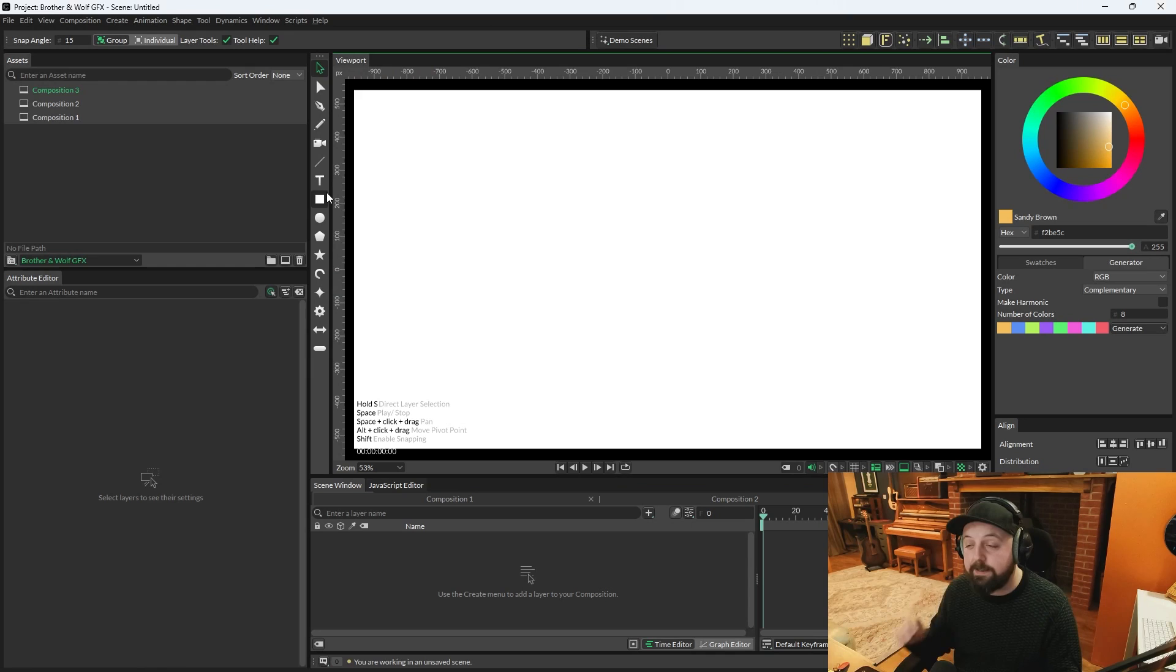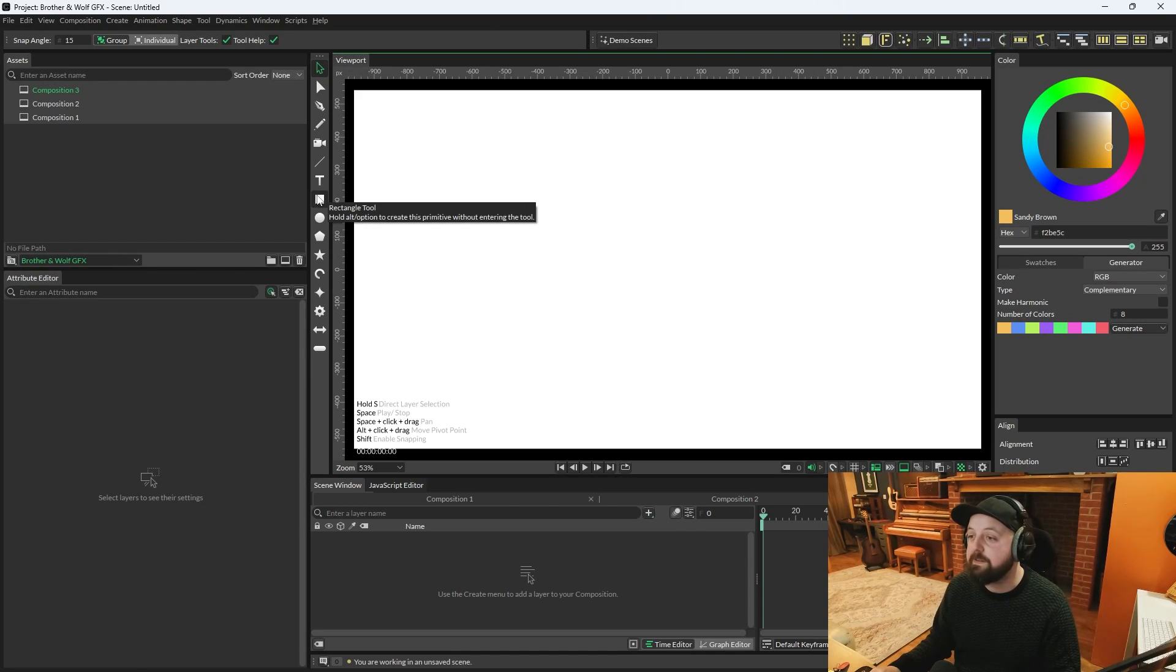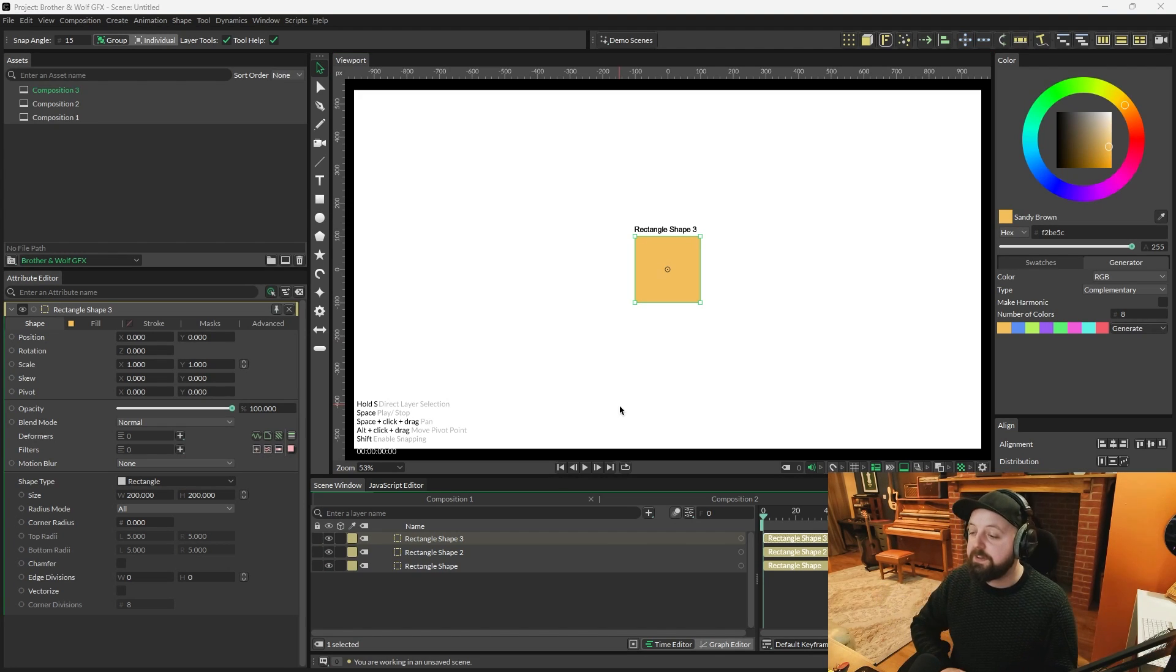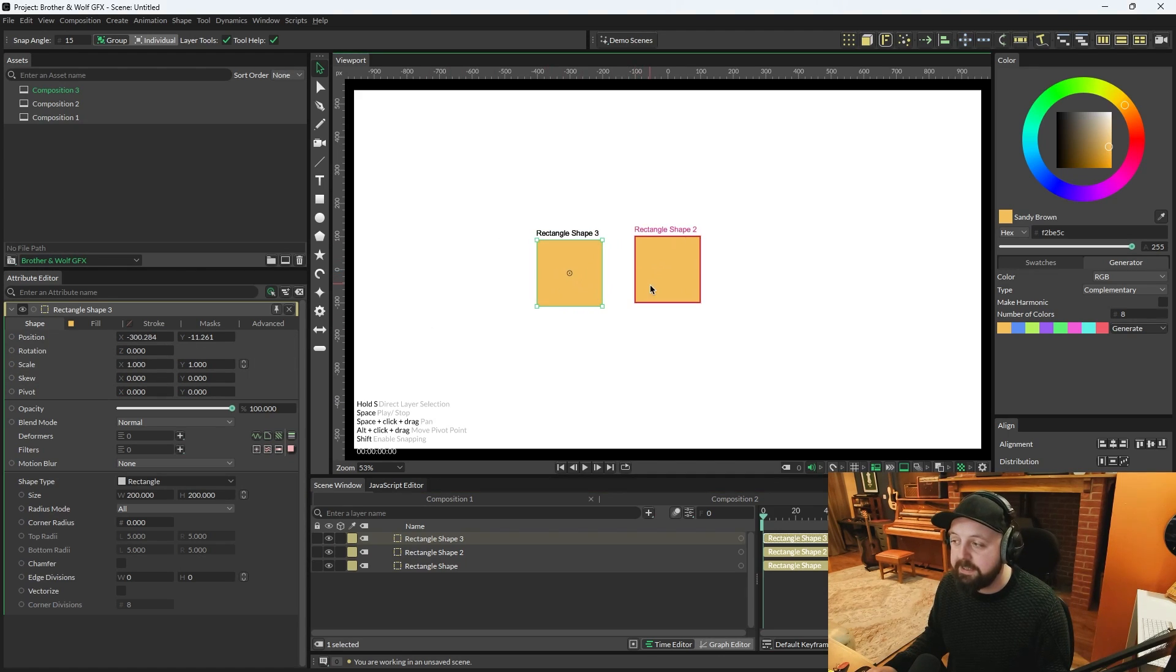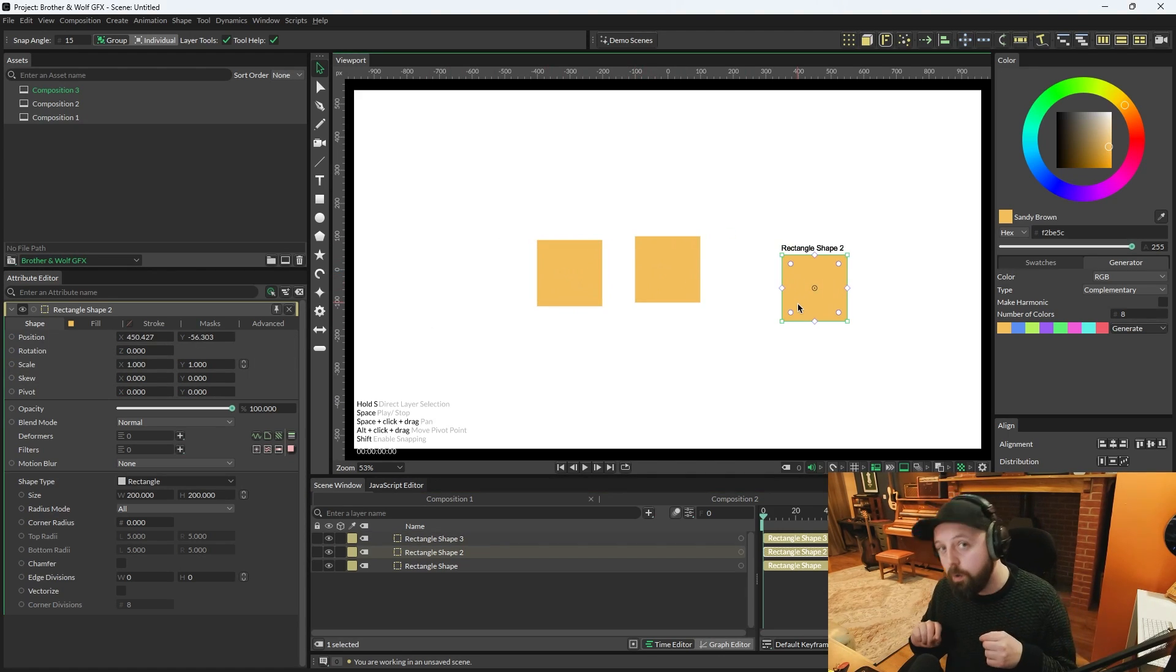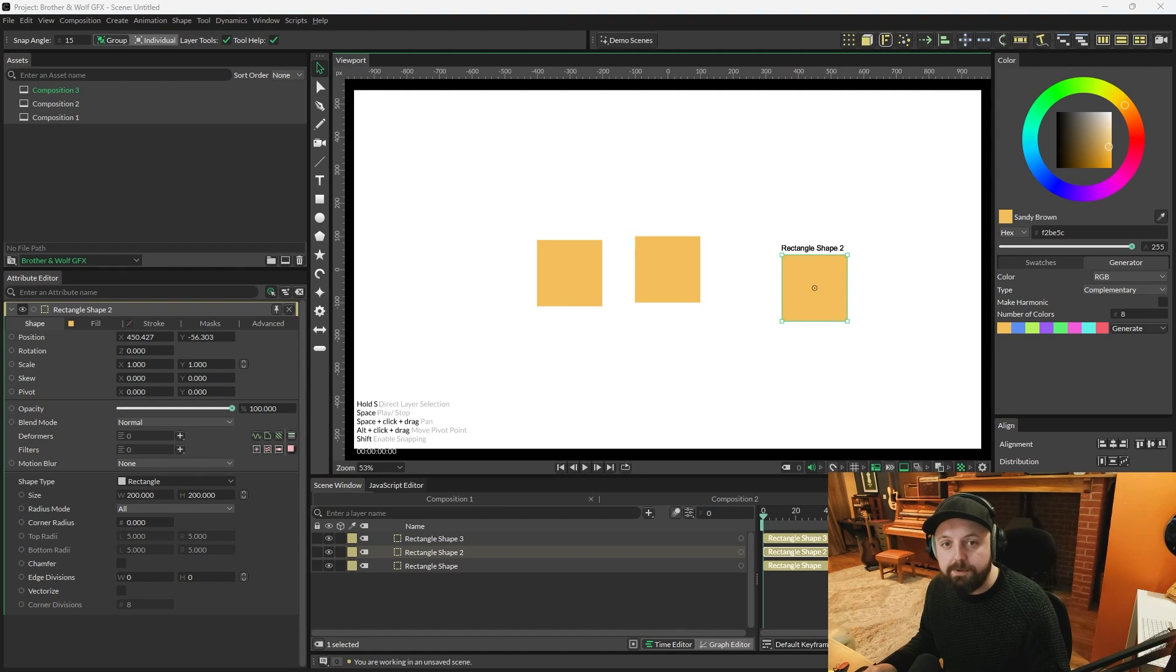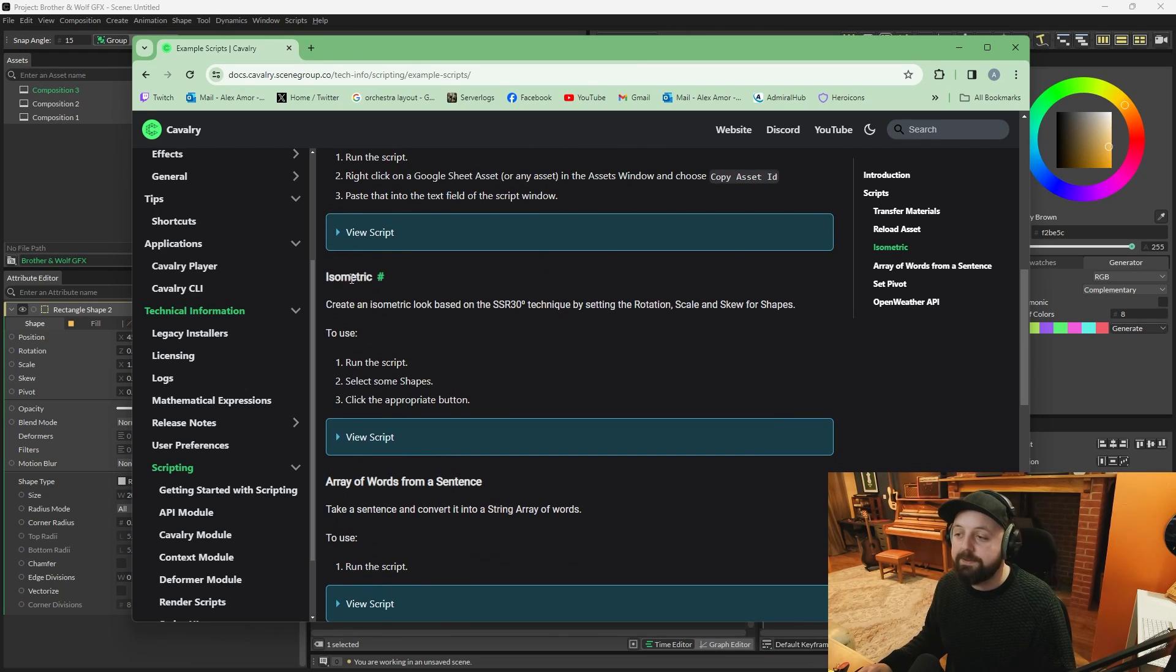So let me open a brand new scene. I'm going to create three rectangles by alt or option clicking the rectangle tool. So one, two, three. Now, there's a few things you can do. You can either manually adjust the scale and skew of each of these rectangles to get them to each shape that you need.